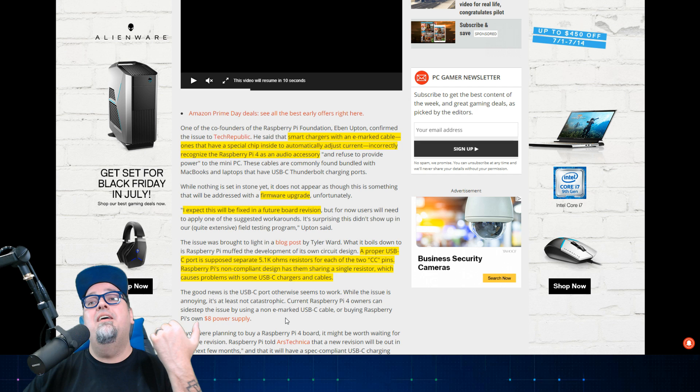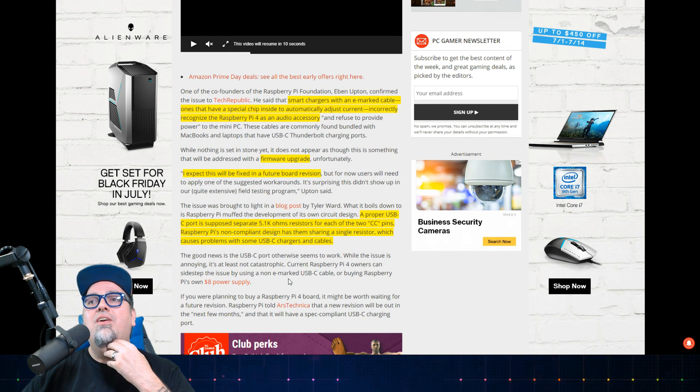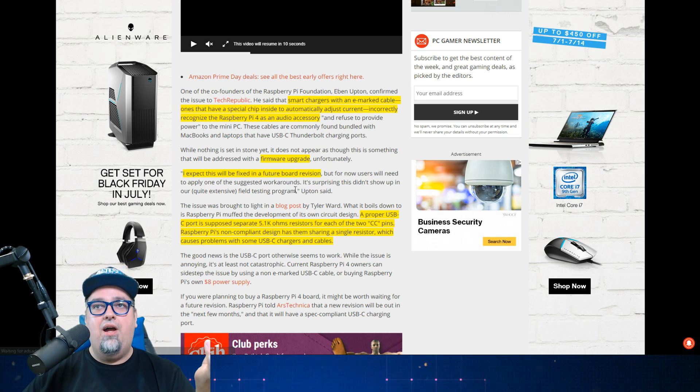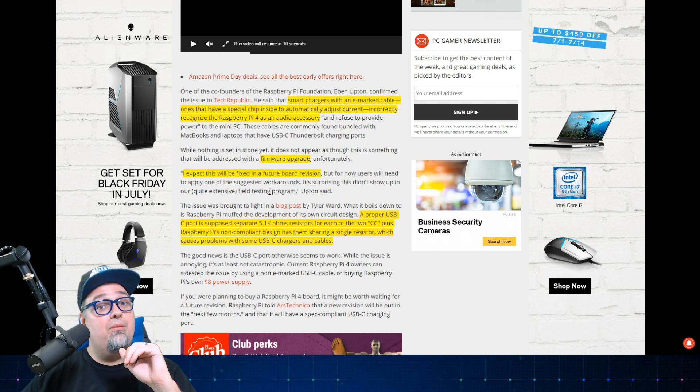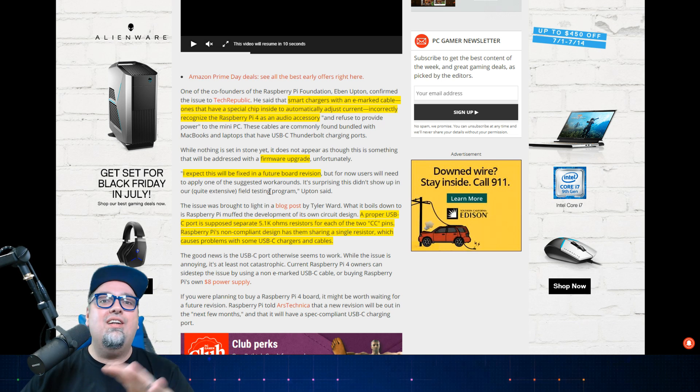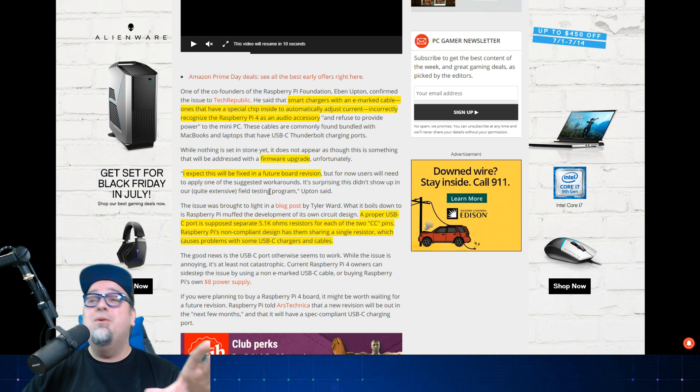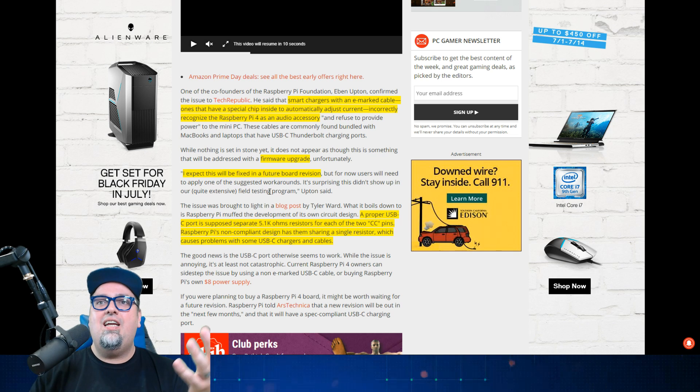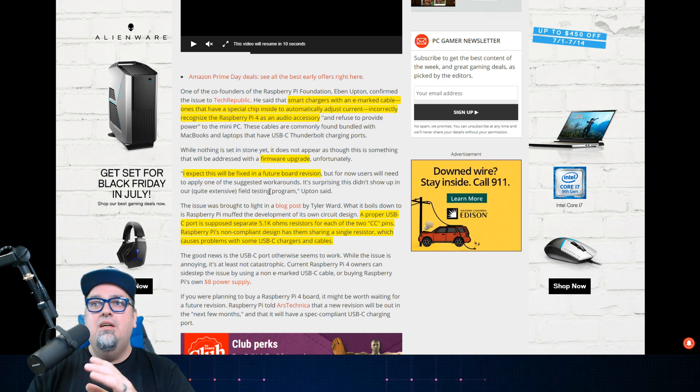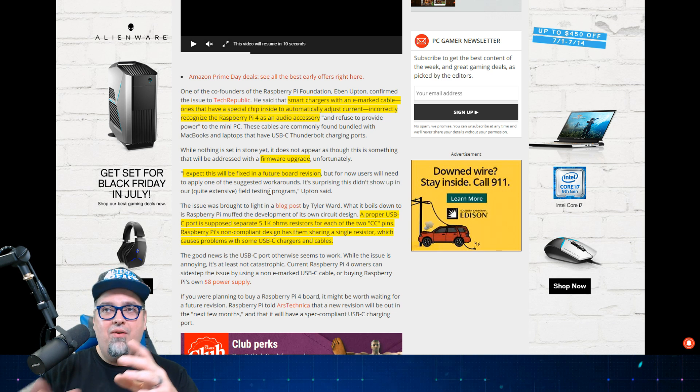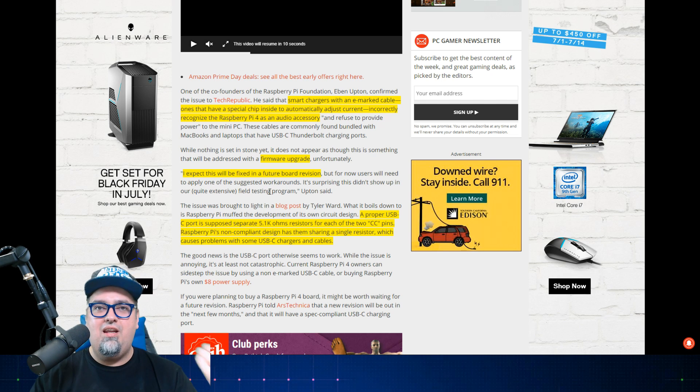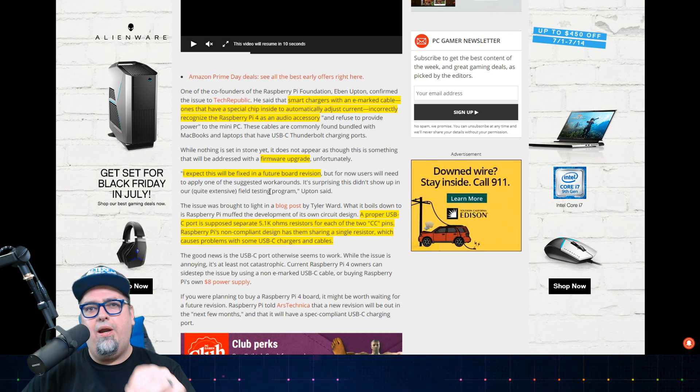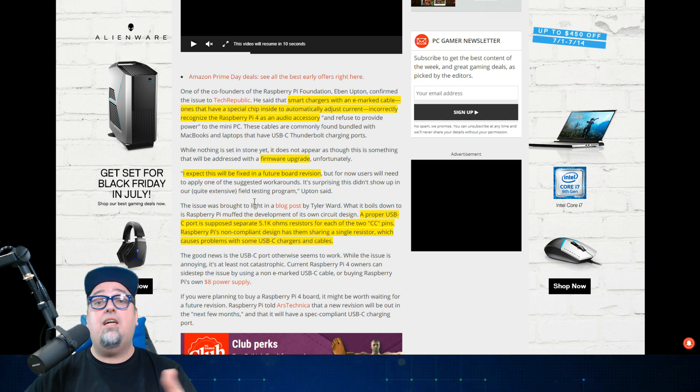I definitely get excited for things like the Raspberry Pi, the Nintendo Switch, and all that good stuff because it's just fun. But then at the same time it could suck being that early adopter and having these unforeseen issues happen. How the heck did the Pi Foundation let this slip through? I believe they state something here. Yeah, here we go. It's surprising this didn't show up in our quite extensive field testing program. Man, they should have sent one to me. I mean I probably wouldn't have figured this out because I don't think I have any of these e-marked cables or anything like that. At least I don't think I do. But yeah man, I would imagine they would have had engineers that would have looked at this stuff.